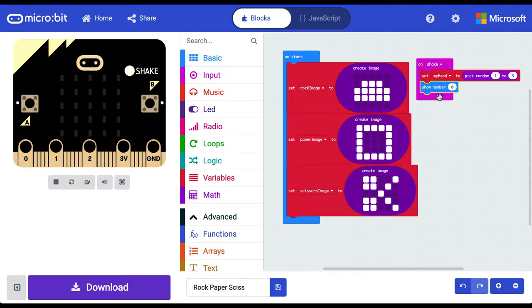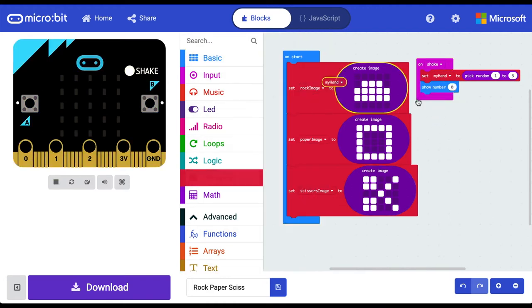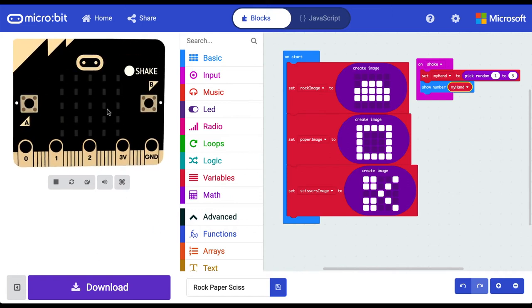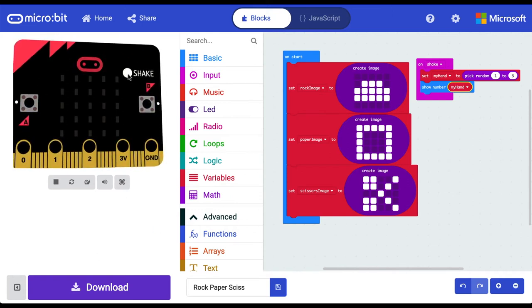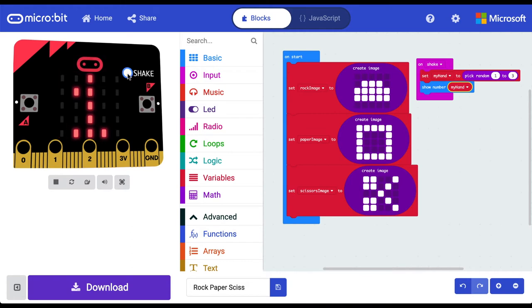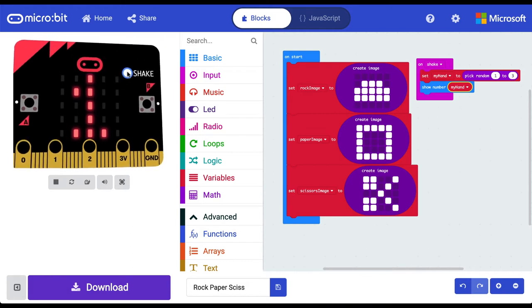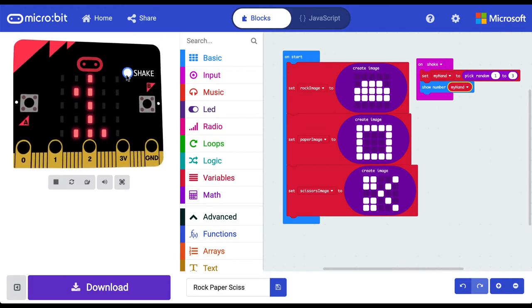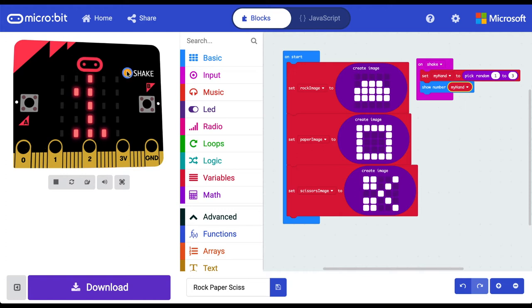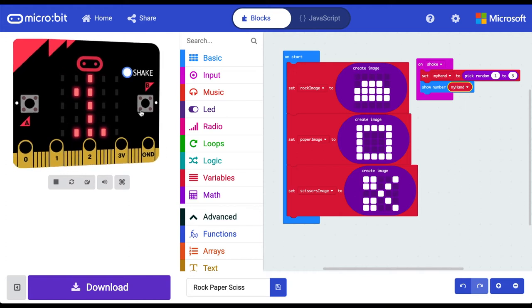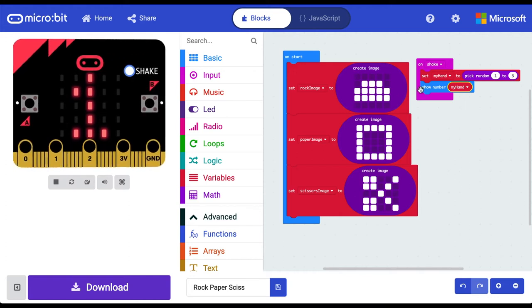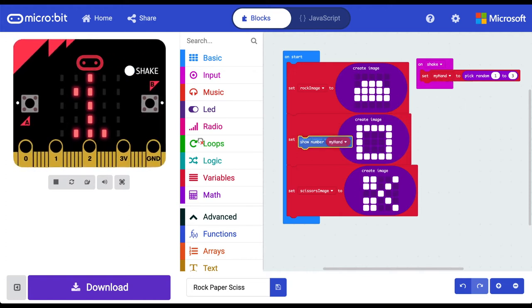Let's just see how that's going. Go over to the basic category. Show number. We're going to show my hand. We go over to our simulated micro bit here. We can press this shake button to simulate a shake. We see every time we press it we're getting a number here between one and three. One, two. Let's do it until we get three. There's our number three. Cool. Let's get rid of that block now.